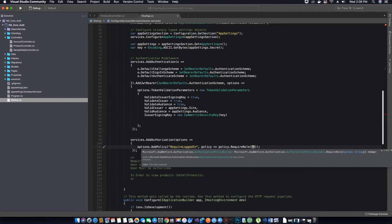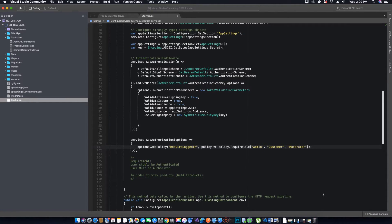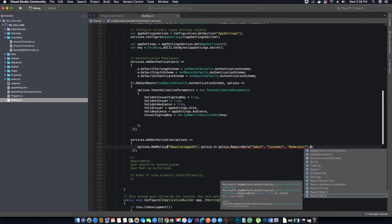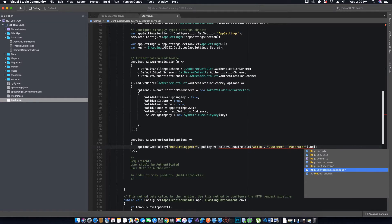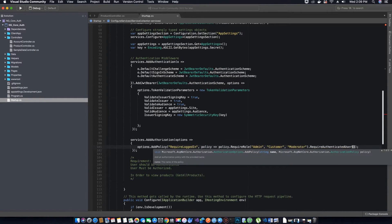In our case we have three roles, so we will say admin, customer, and moderator. If you have more roles you can add them here, because you would want all of them to be logged in to view your products. We also want them to be authenticated, which means logged in and having a token, so we'll use the RequireAuthenticatedUser method. I am not implementing claim-based authorization to verify these users.